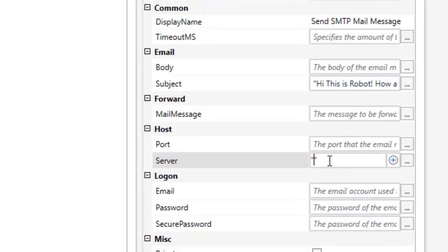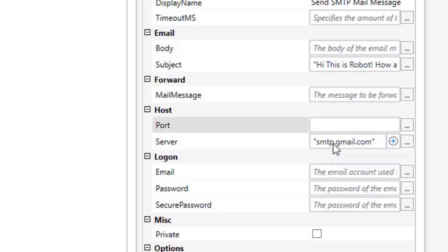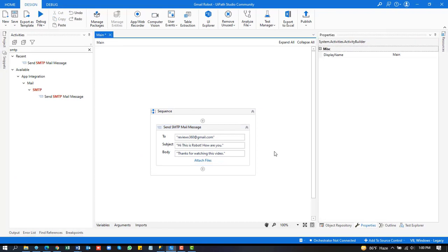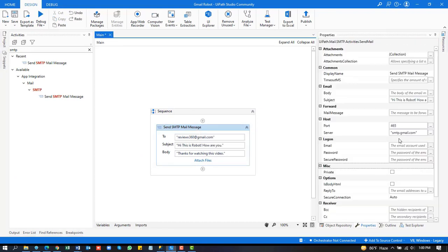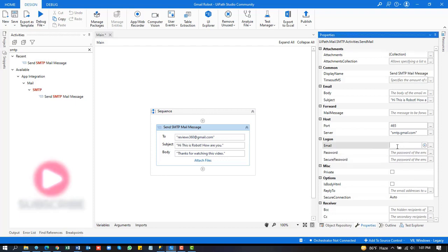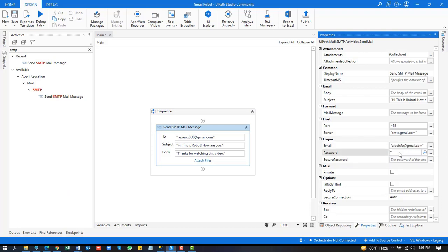First, copy the server address and paste it here — make sure it is included in double quotation marks. Set port to 465. Then type the email address that the UiPath robot will use, and type the email login password.